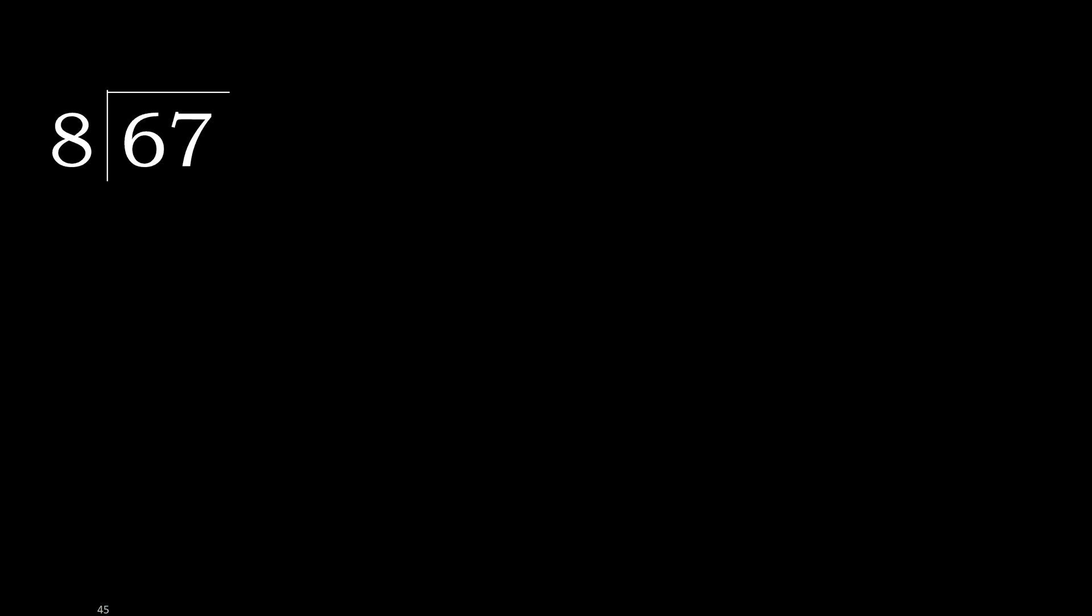67 divided by 8. 6 is less, therefore next. 67 is not less, therefore with 67, 8 multiply by which number is nearest to 67 but not greater. 8 multiplied by 9, 72.